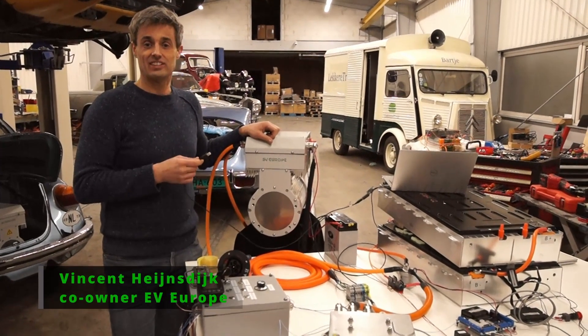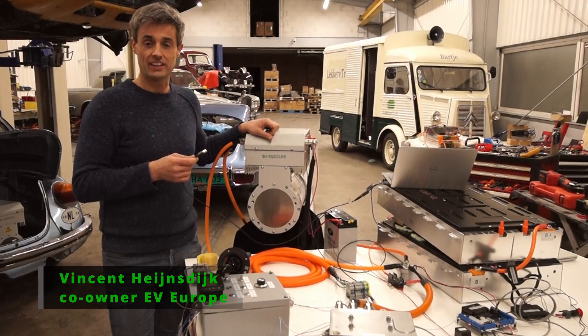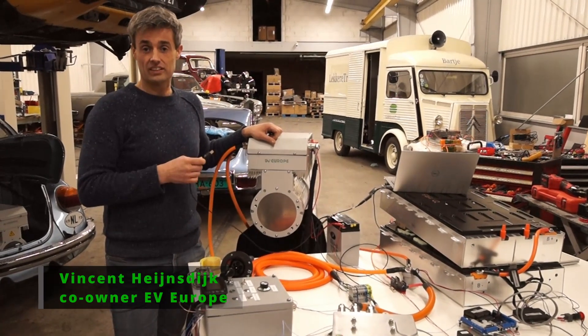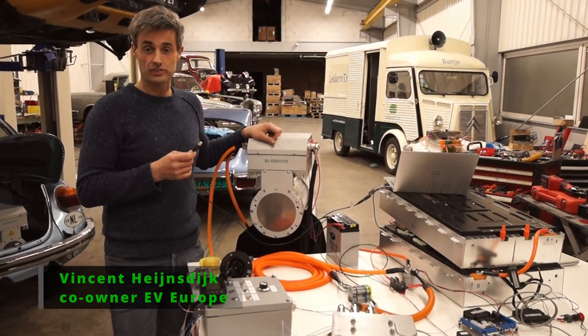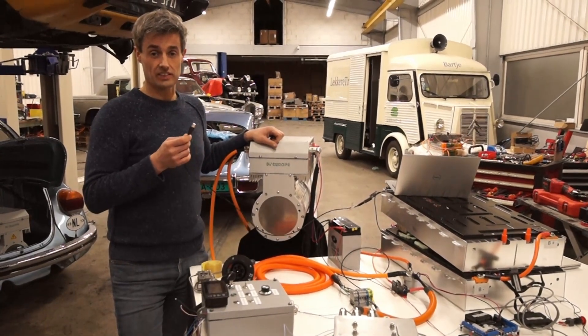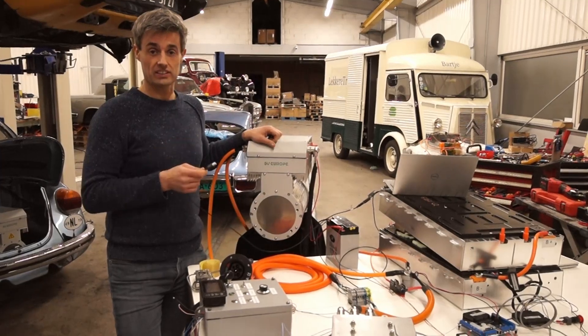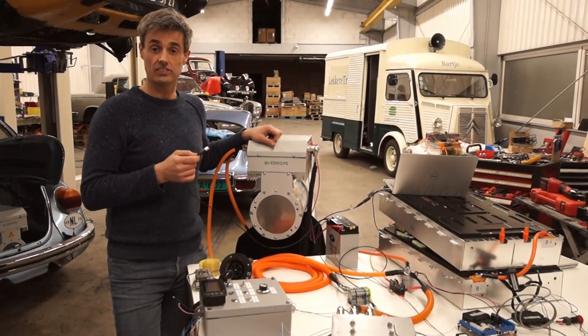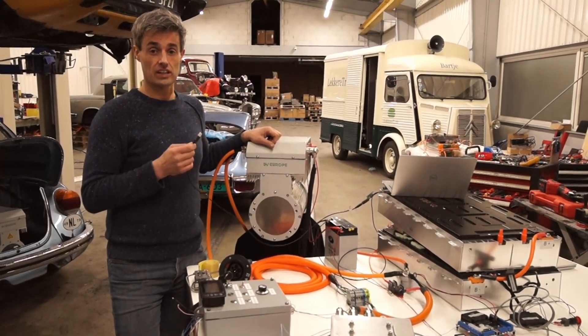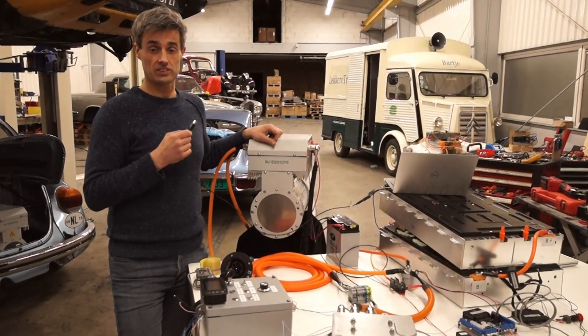Hi, this is Vincent from EV Europe again. This time we're going to show you a lot of tips and tricks and explain exactly how to customize your EV-High setup.